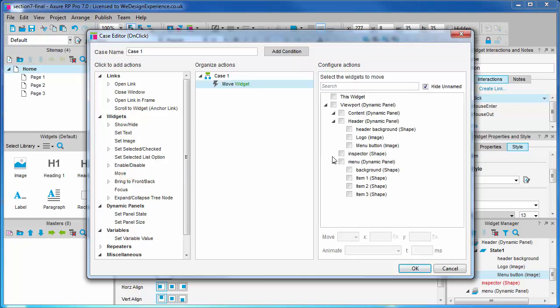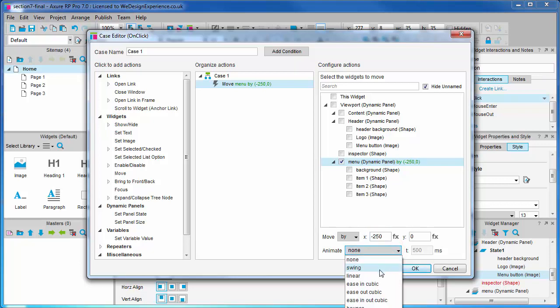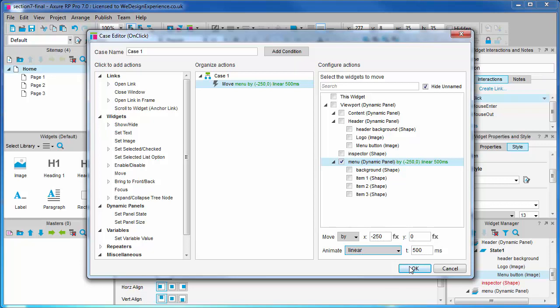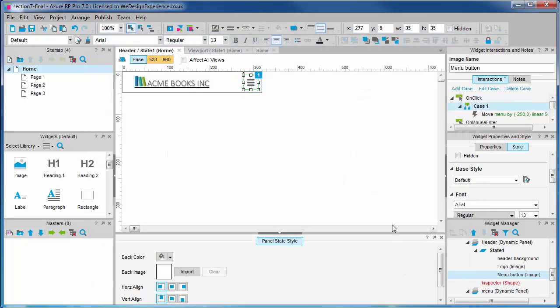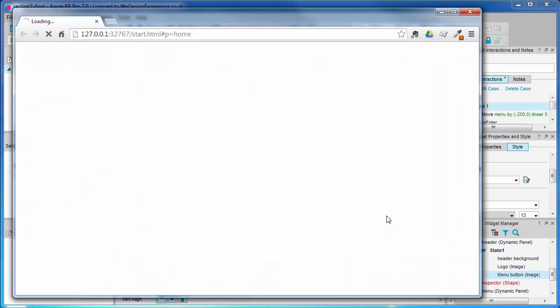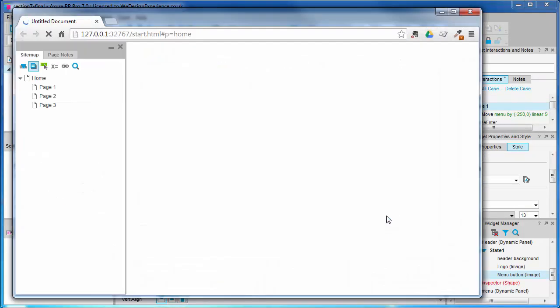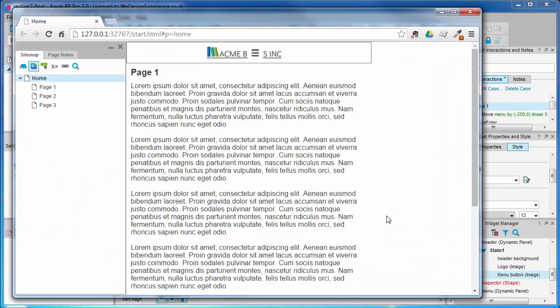In simple terms we want to animate the menu across into the viewport space. So let's do that to make a start. We want to move the menu panel by minus 250 pixels, animate linear 500 milliseconds. So we're going to move the menu panel from the right to the left into the viewport by 250 pixels.